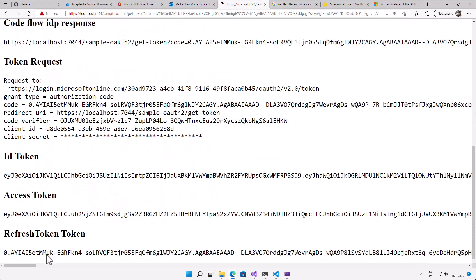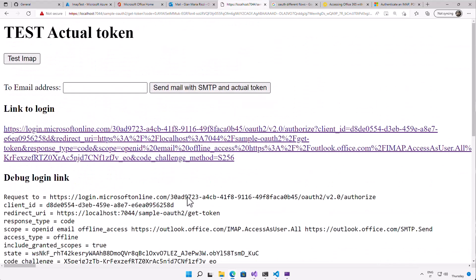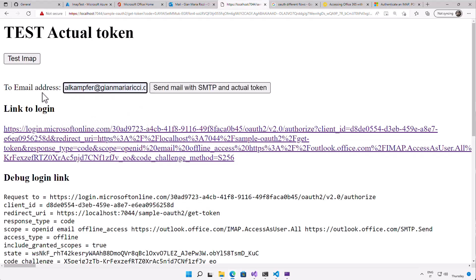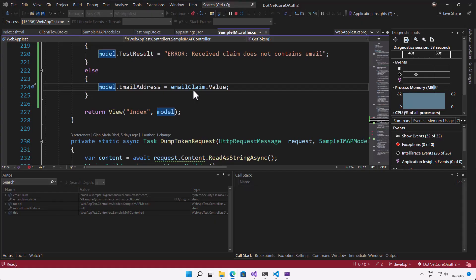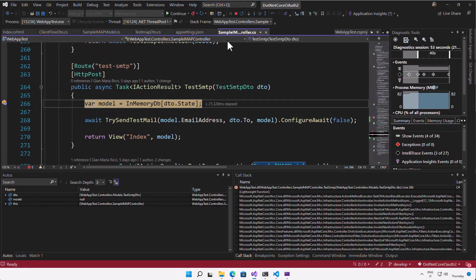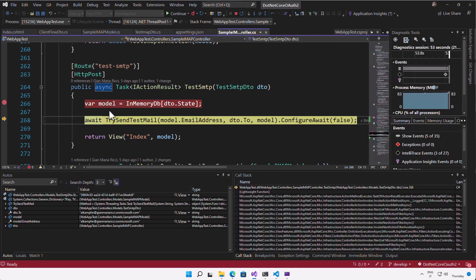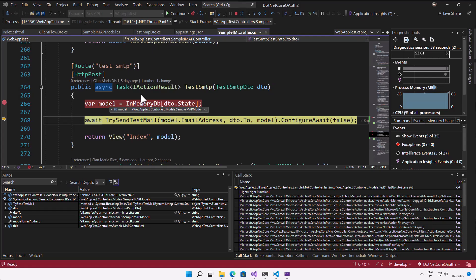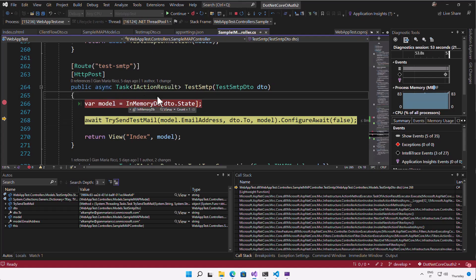So now I have a valid token for that user. So I can use that access token as well as the refresh token if I need to refresh the token, if the token is expired, to send email. Now I can test everything, telling my code to send mail with SMTP and the actual token I have in memory. If I press the button, I simply grab the model and its in-memory token. I've not stored in any database. If you need, you need to store securely in some database. And now I have a try send test email.